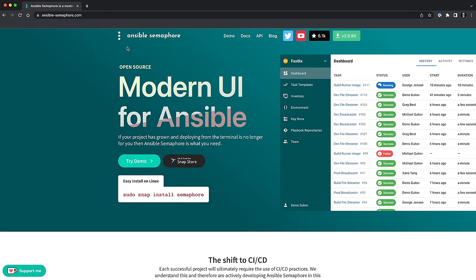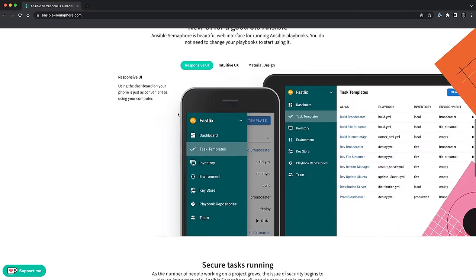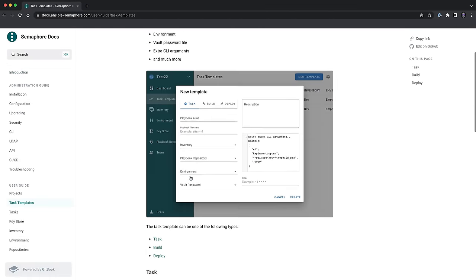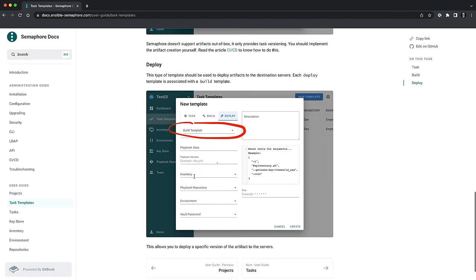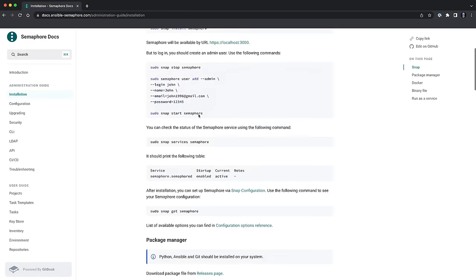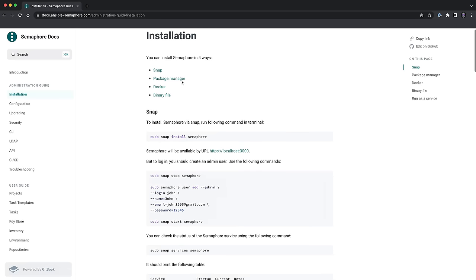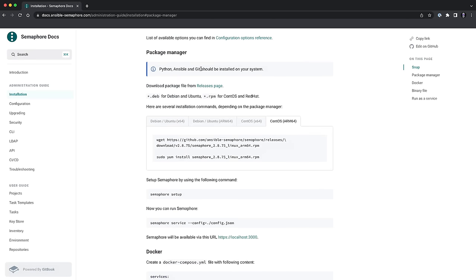If you want to find out more about this project you can take a look at the official homepage ansiblesemaphore.com. This gives you a good starting point because the documentation is really good and very detailed — you'll find all the instructions for installing, configuring, and much more. For example, you can run a simple snap command to install it on a Linux machine, or use the provided Linux packages: the .deb ones for Debian-based distros like Ubuntu, and the .rpm packages for Red Hat-based distros like CentOS, Rocky Linux, and so on.